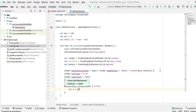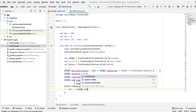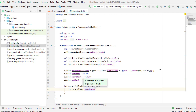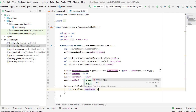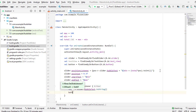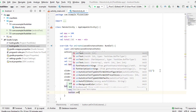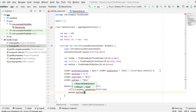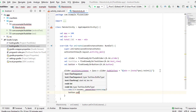Whenever someone clicks on the button, it will pass the current position as a string to this variable s, and then the button text will be changed to that string value.